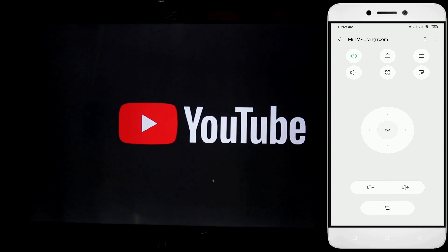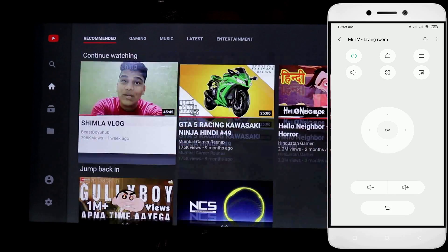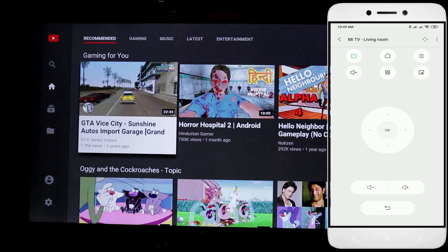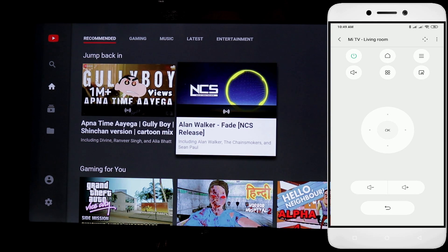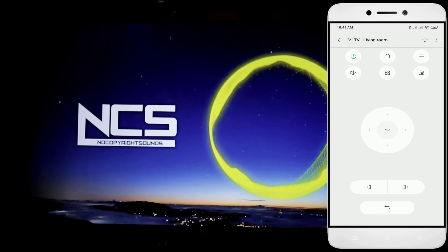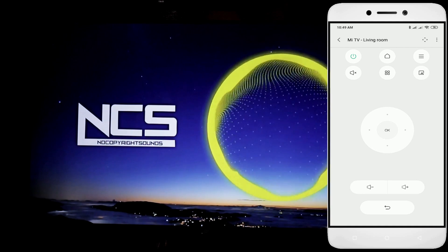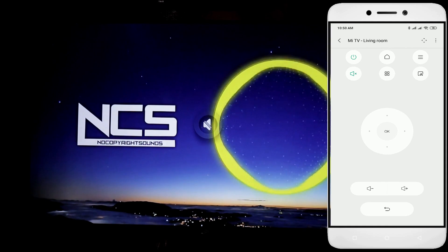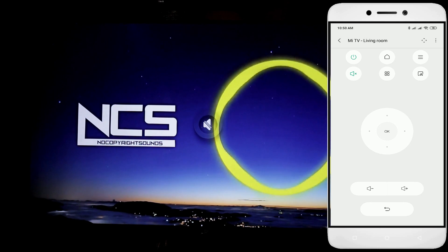In the same way, we can use the navigation buttons to select the YouTube app. I will open it and select a video. Now let's check the Mute button — I press the Mute button, then unmute it and the sound comes back.